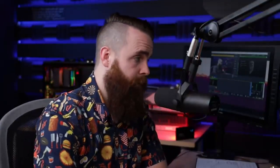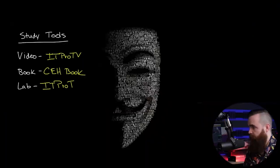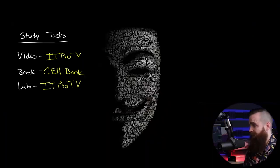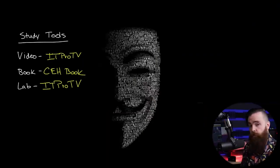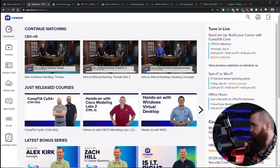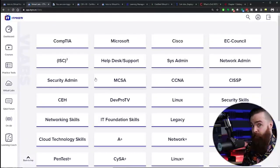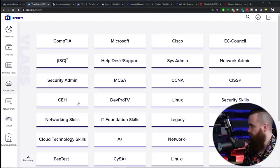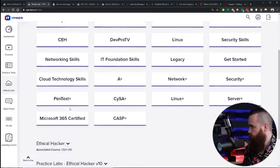Anyways, now for the lab, the most important part of any IT certification. What am I using? I will also be using IT Pro TV. They do have fantastic labs. Let me show you real quick. Here at my dashboard, I can jump on over to virtual labs and they have labs for everything as you can see. But then here we have CEH.